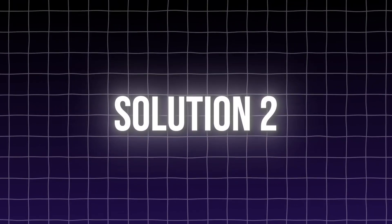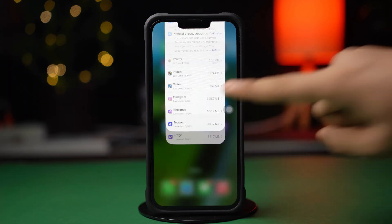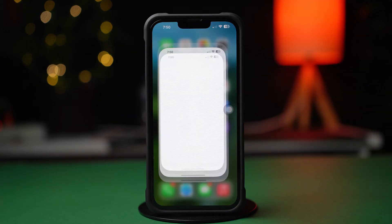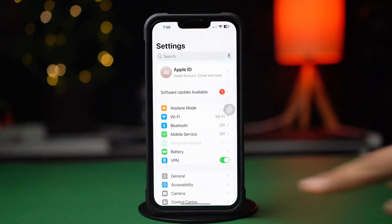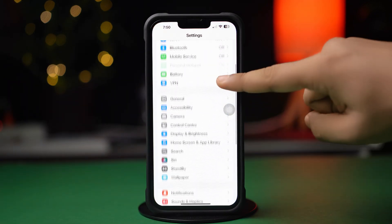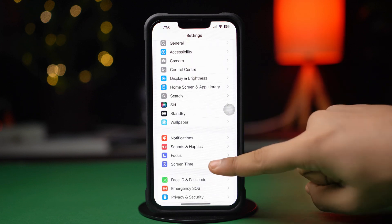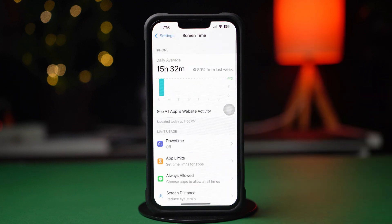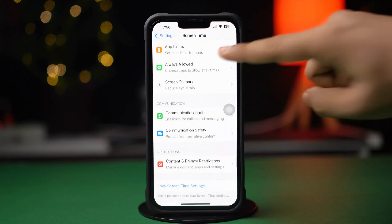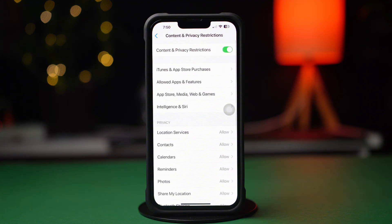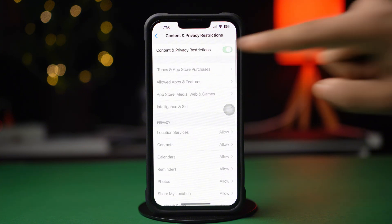Solution 2: Turn off restrictions. Open Settings and scroll down. Tap Screen Time. Scroll down and find Content and Privacy Restrictions at the top. Now just toggle it off.